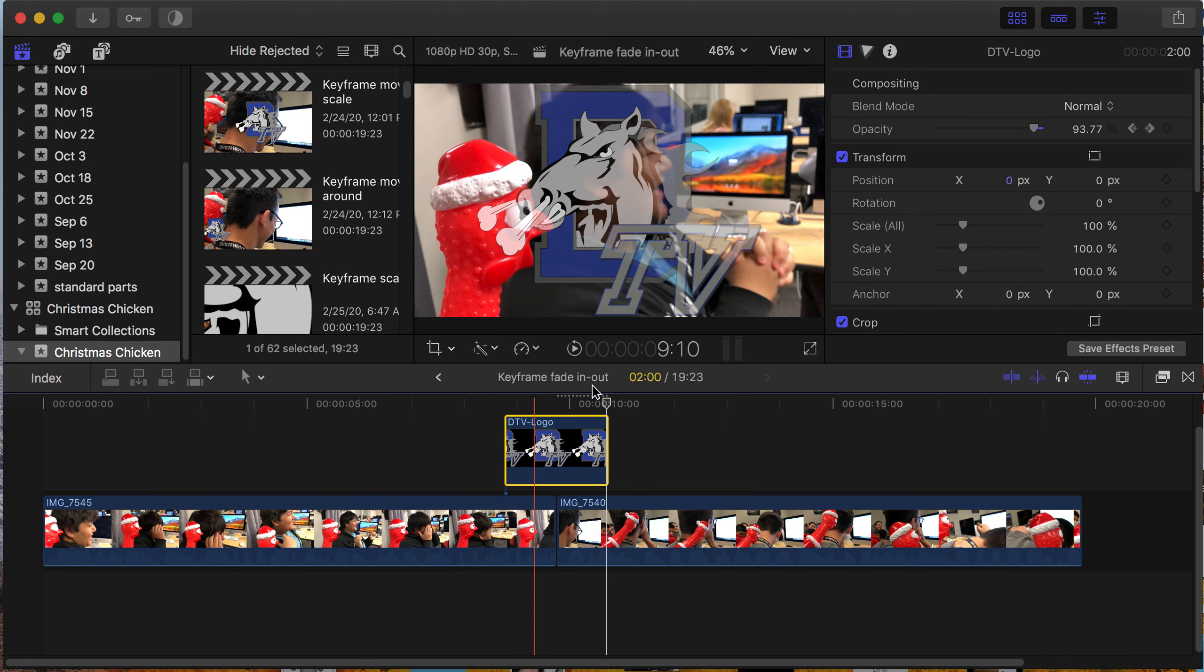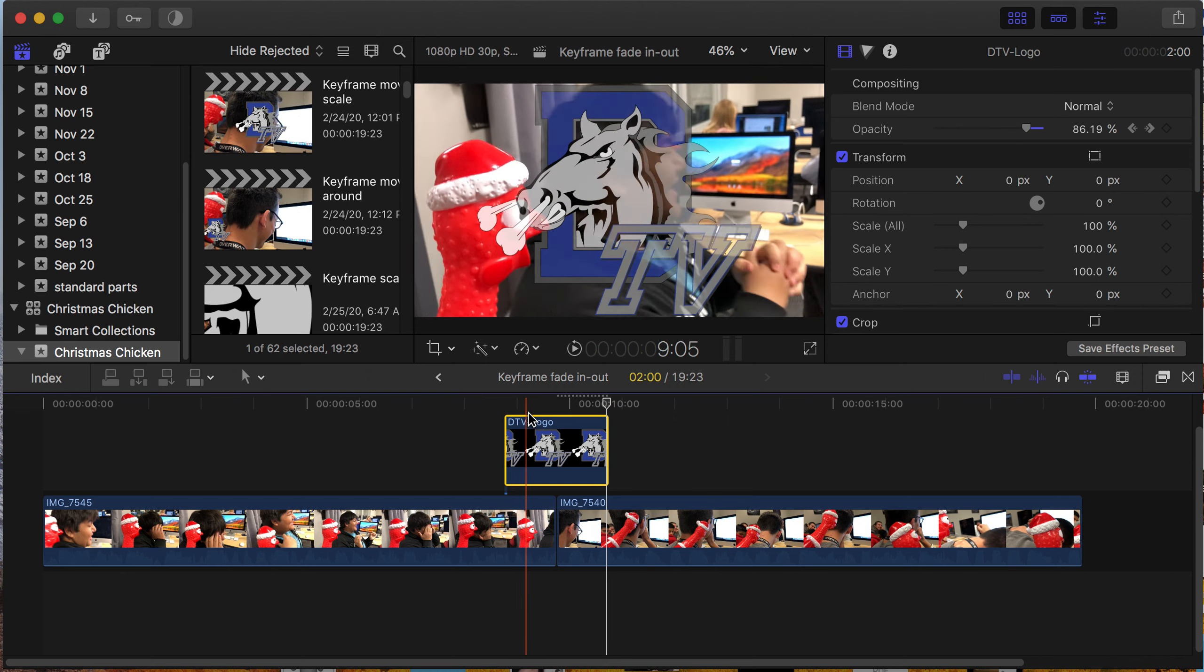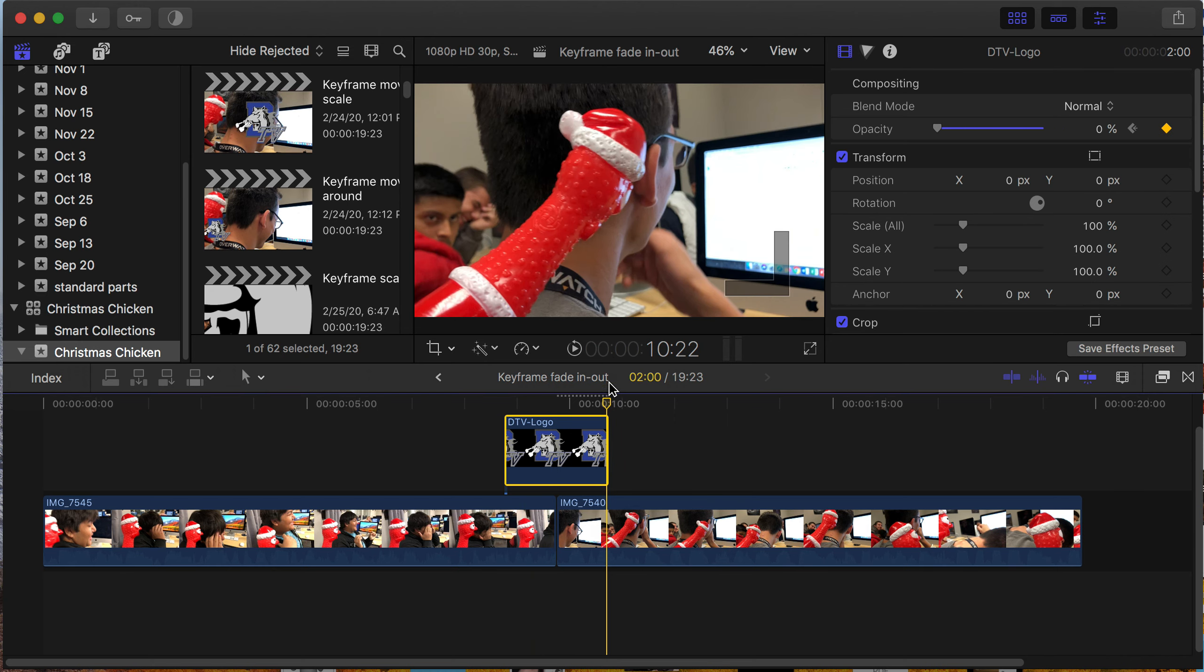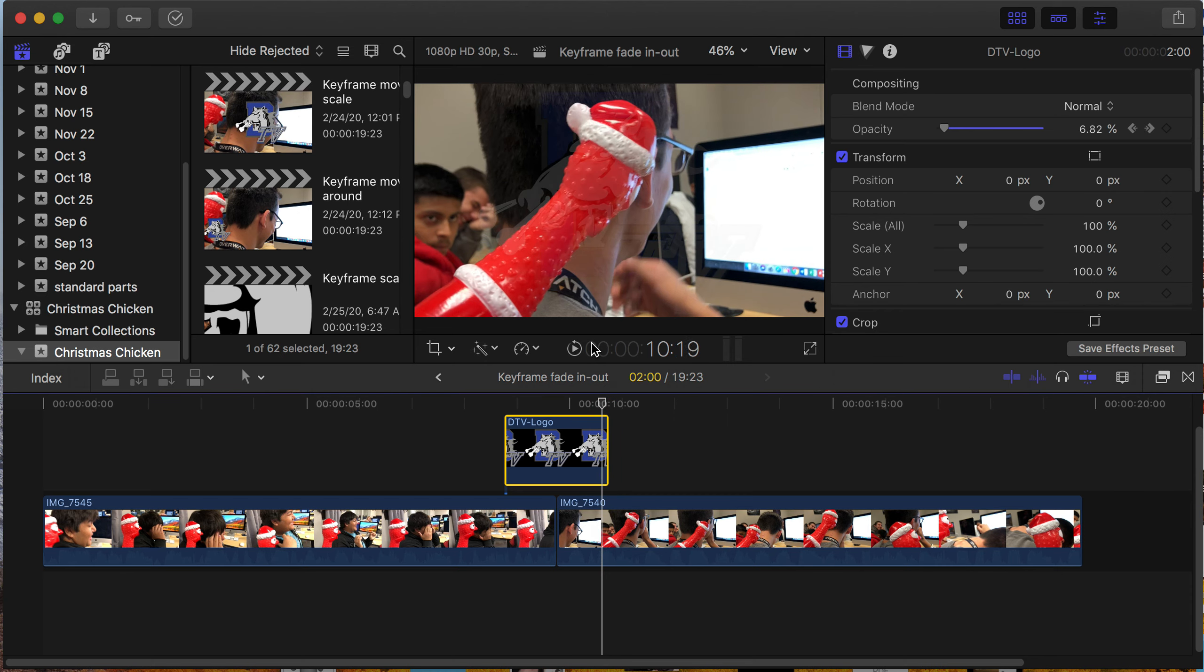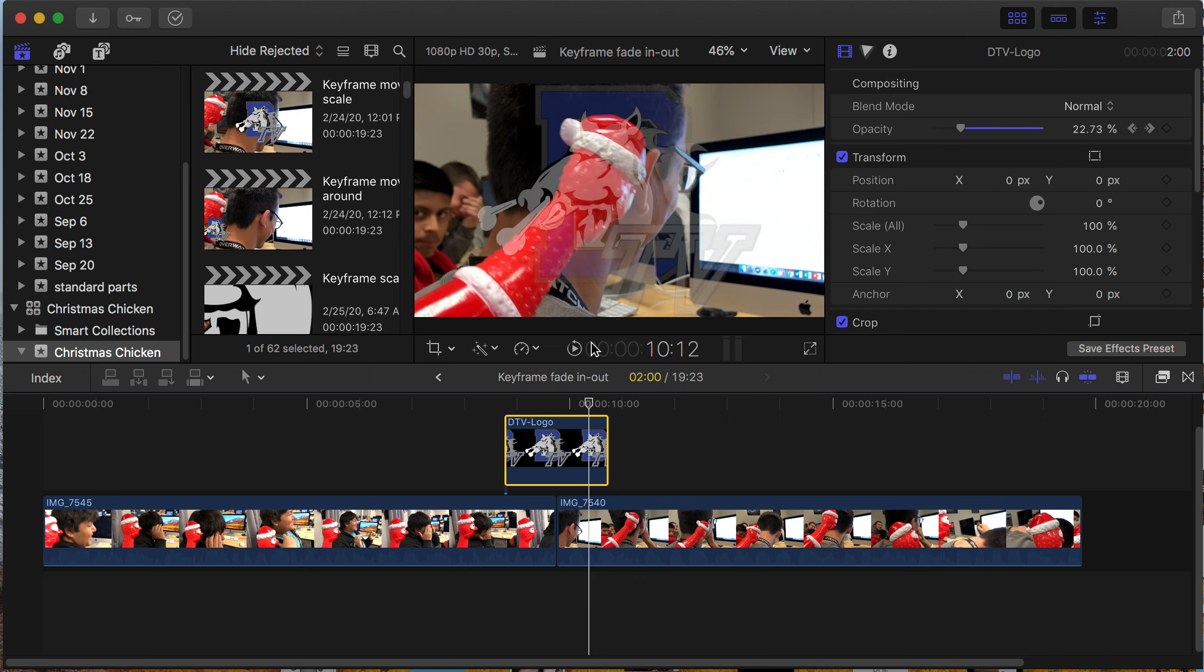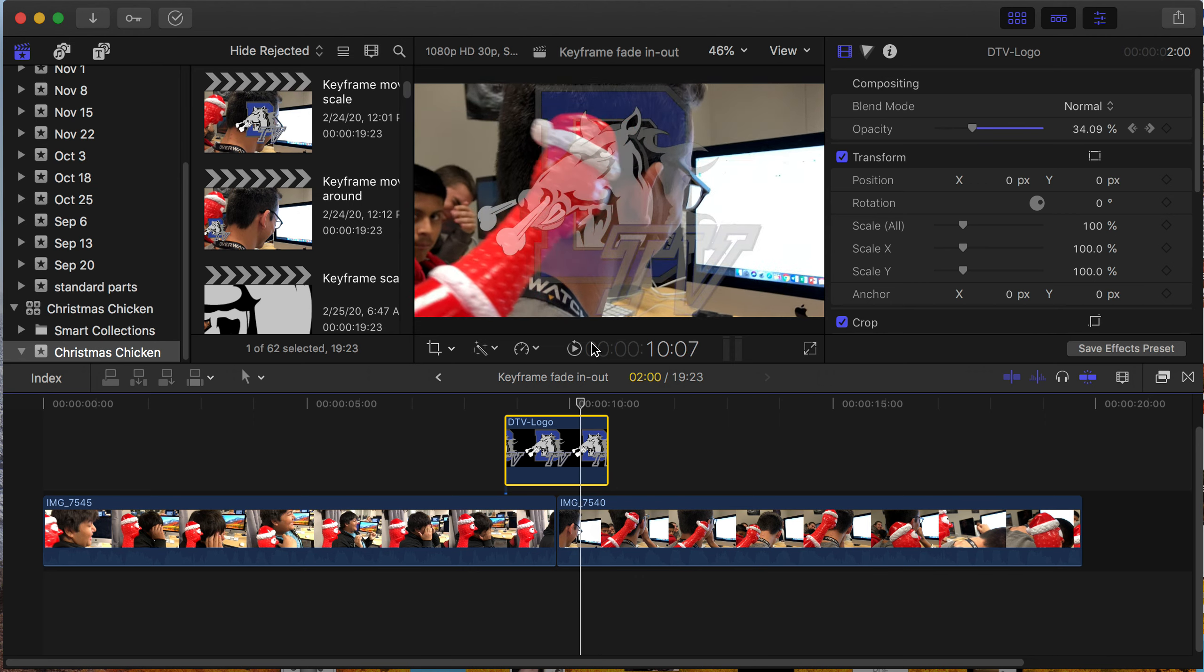And then right here I'm going to back up 15 frames from this keyframe. Back up with the left arrow: 1, 2, 3, 4, 5, 6, 7, 8, 9, 10, 11, 12, 13, 14, 15. And I'm going to set another keyframe. I want this to be 100%.